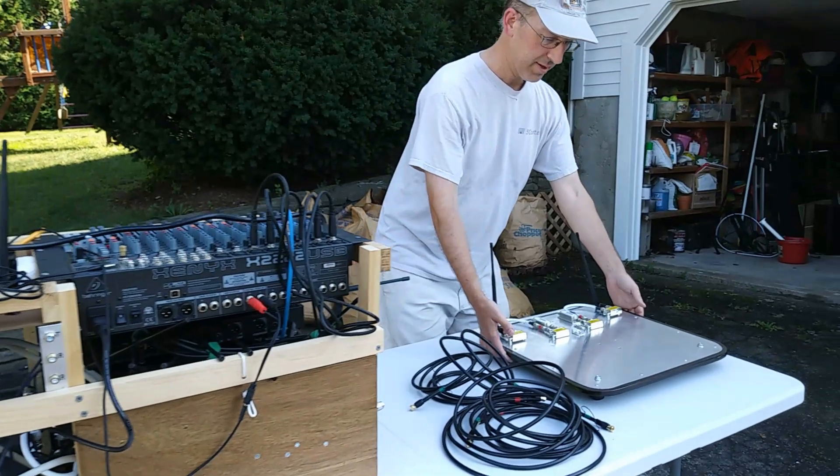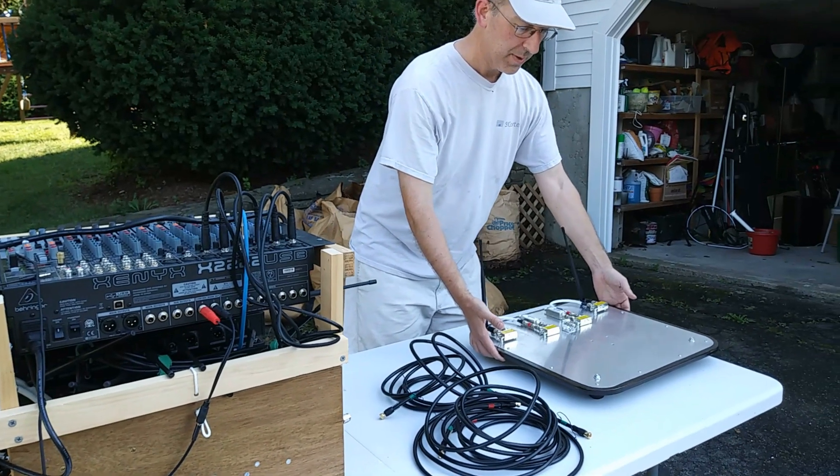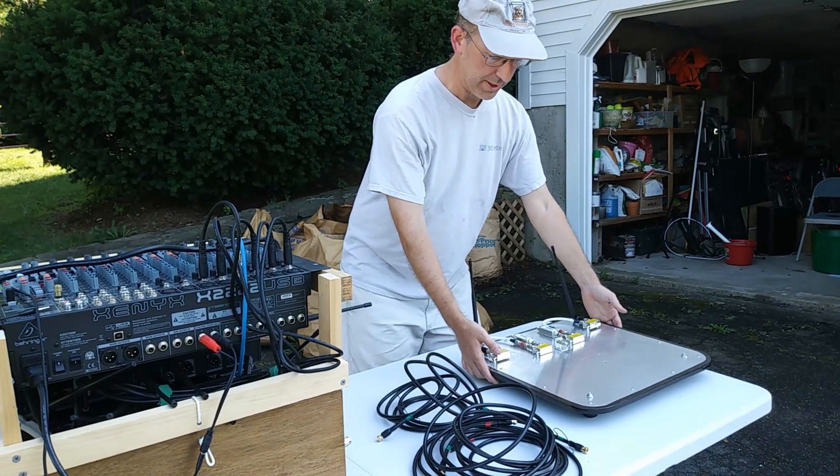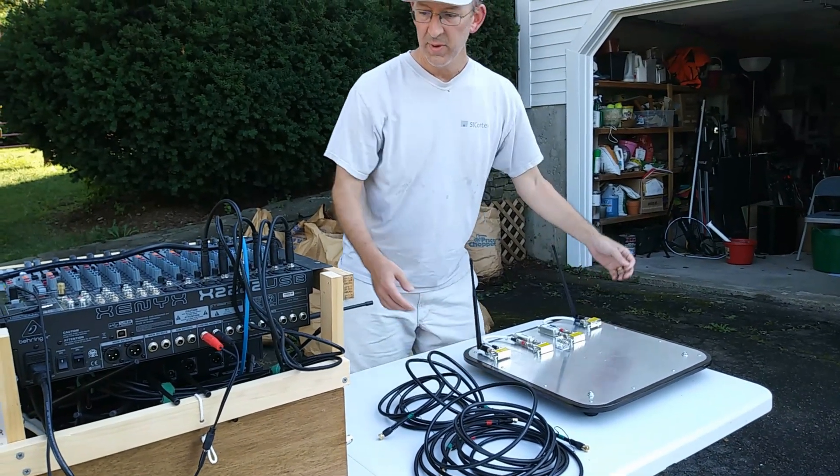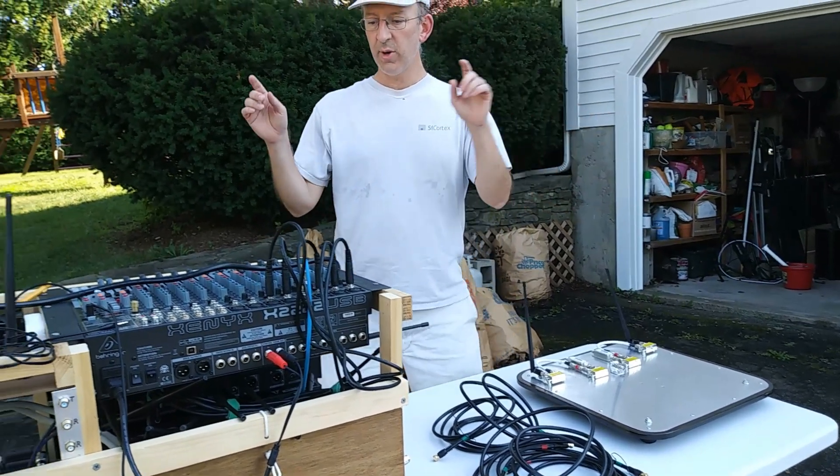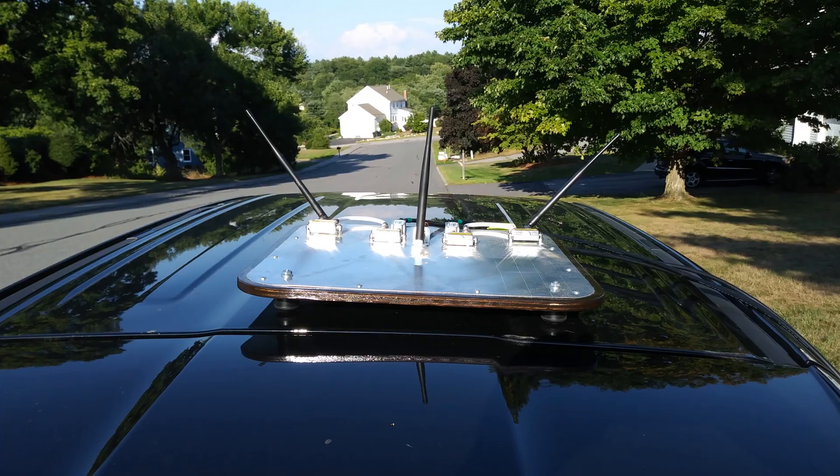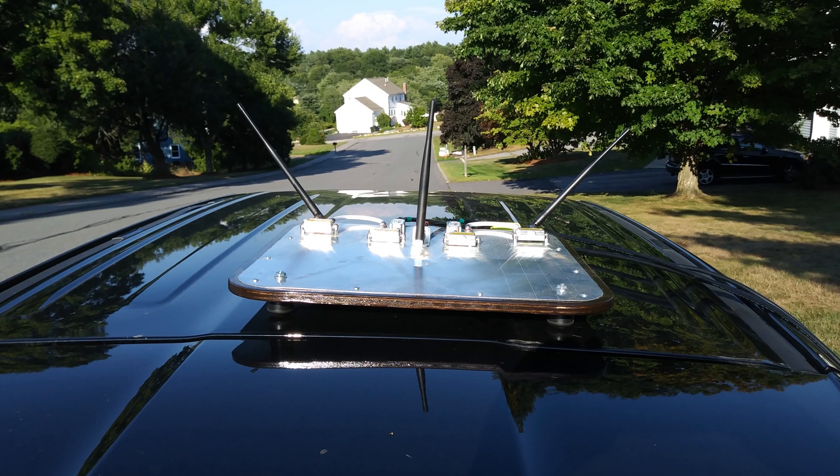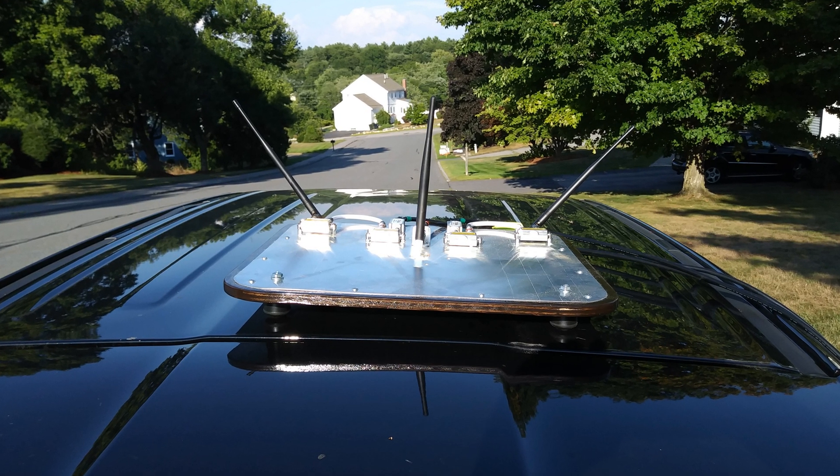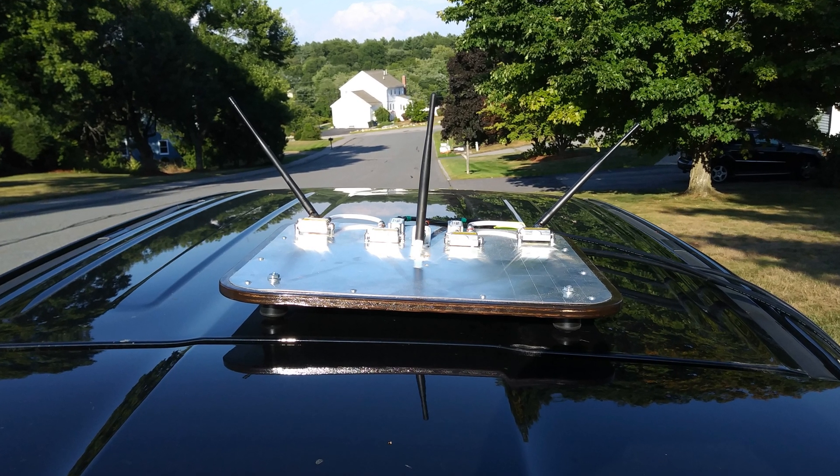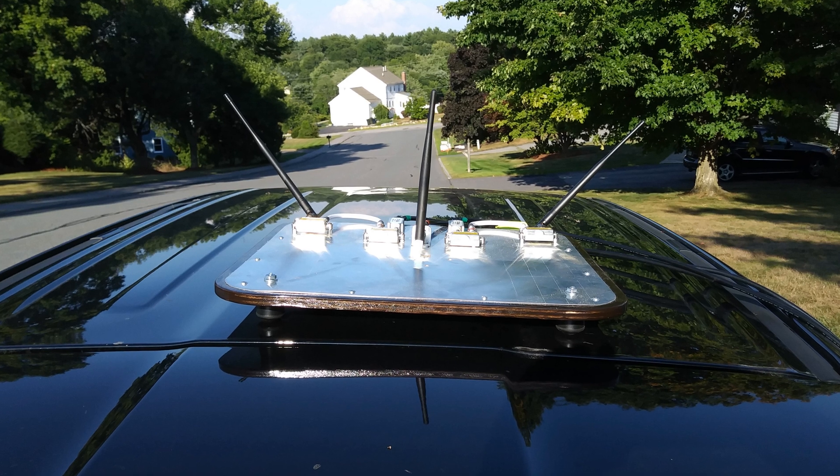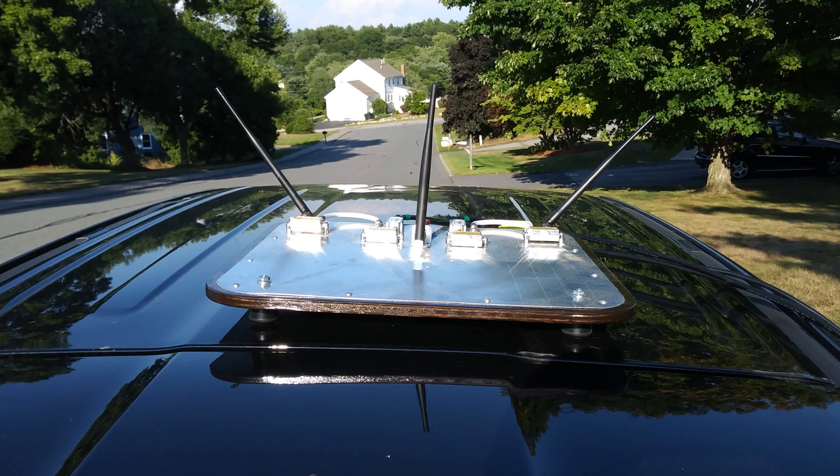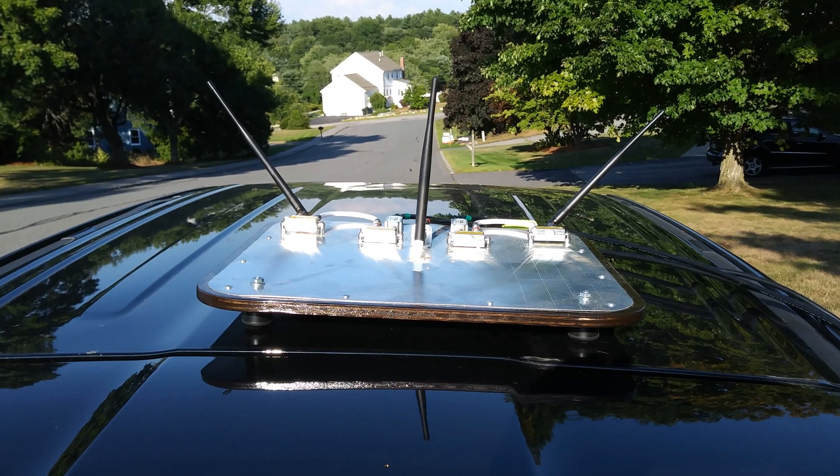We'll use the antenna unit for our next event and leave the system in the car. That should make setup a little easier, and if it starts to pour we can just keep on singing. If you want to make one, we've published the antenna unit diagram and parts list on the website. The parts added up to around $400, but remember that's compared to thousands if you buy an antenna distribution system.